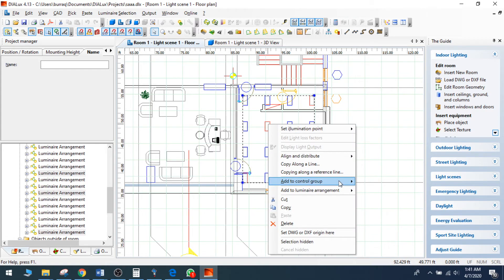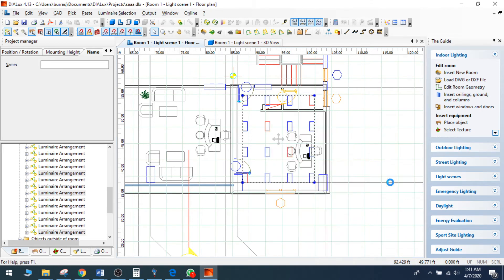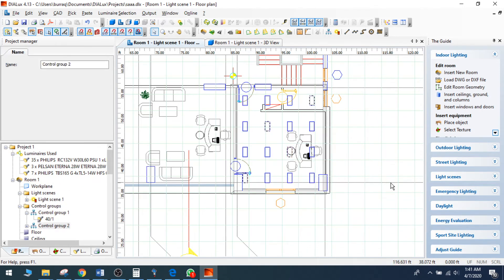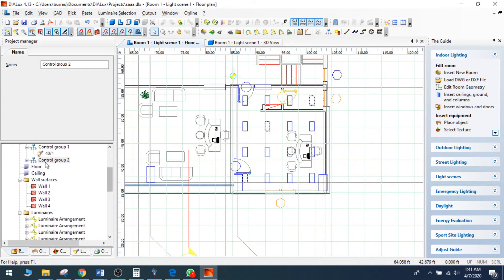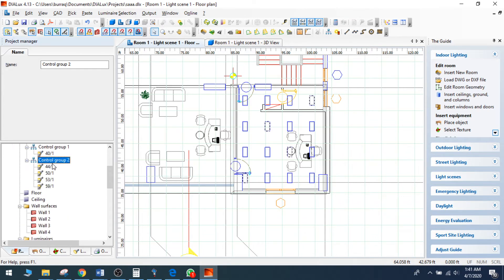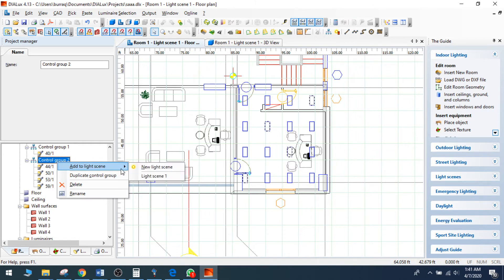I can select these and right click and add to control group. I am making a new control group for this. This is my control group two for this lighting design. I can go to the control group and right click and add to light scene. This is my new light scene with these four lights.